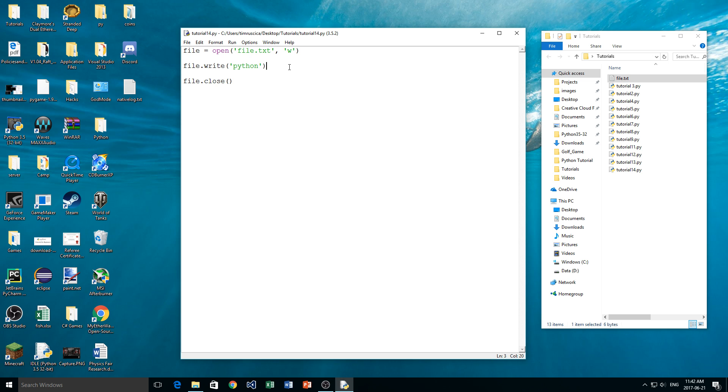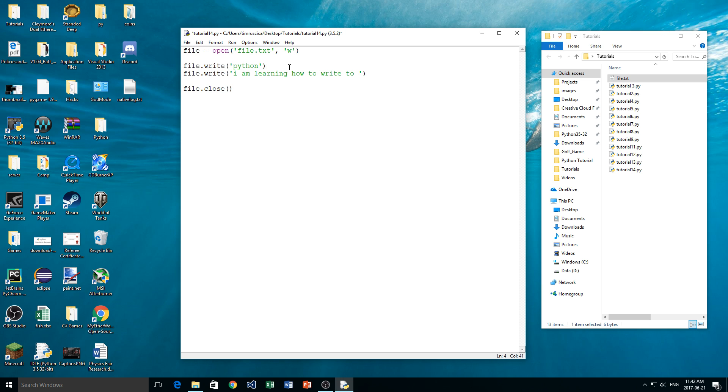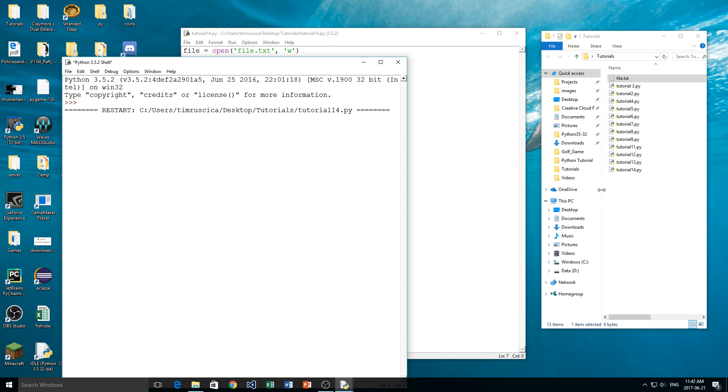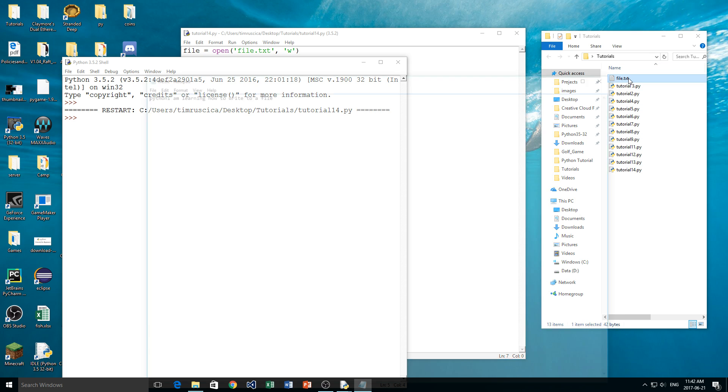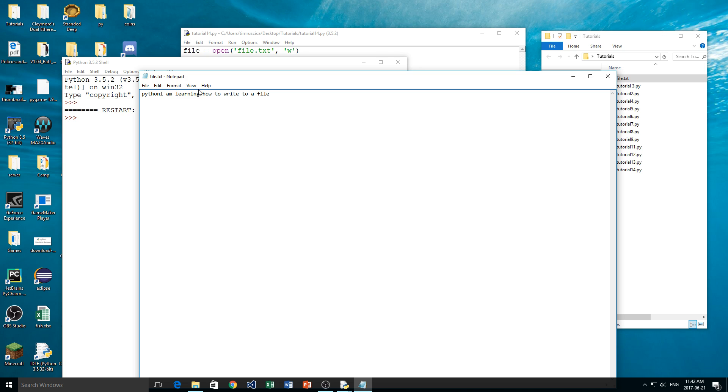So let's write something else to our file. File.write, and then I am learning how to write to a file, just like that. And again we'll run the script, and we'll open the text file, and you see we get everything here on the same line. That's okay, but you may want this to be on different lines.